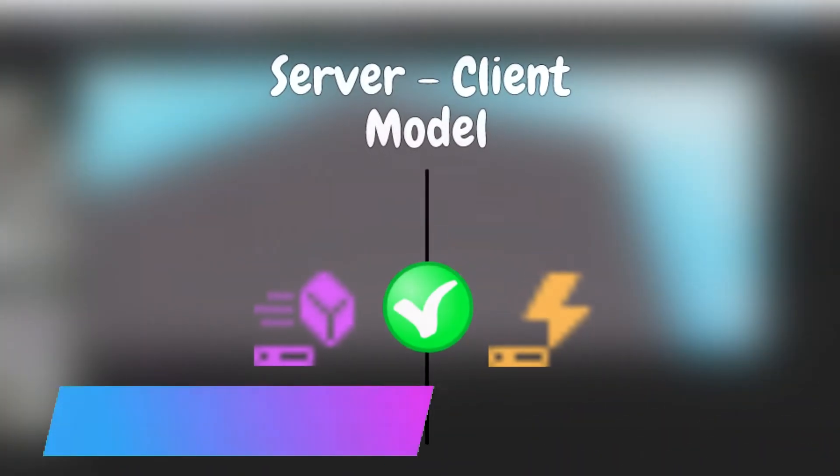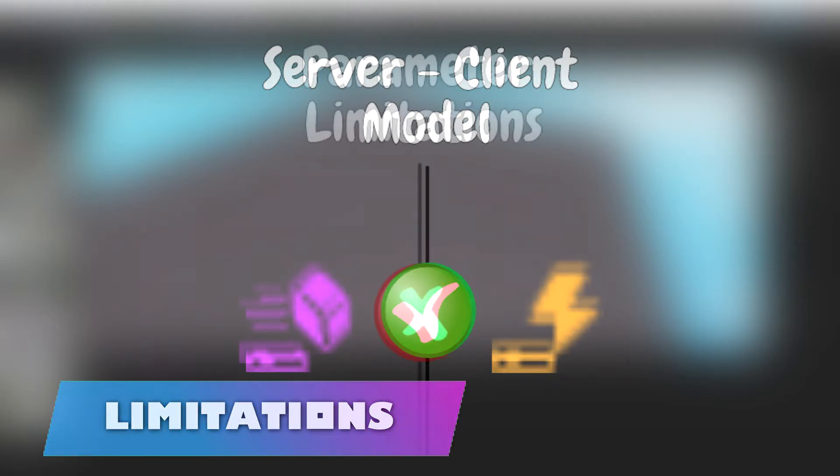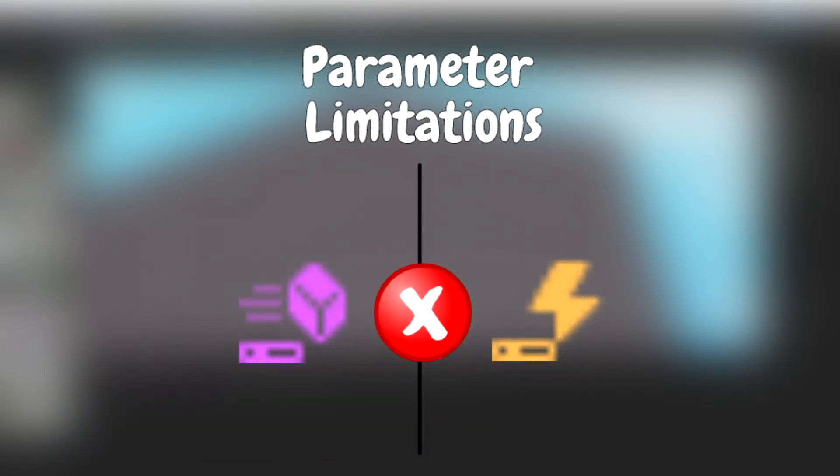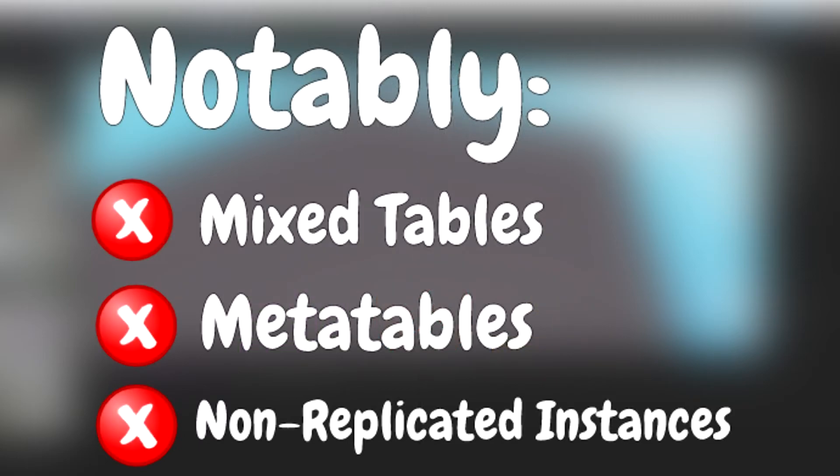Remote functions and remote events can both help tremendously for the server to client model. However, there are some parameter limitations to both of them. Notably, mixed tables, meta tables, and non-replicated instances.